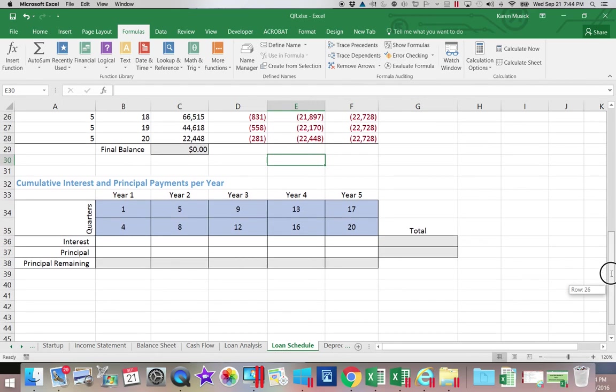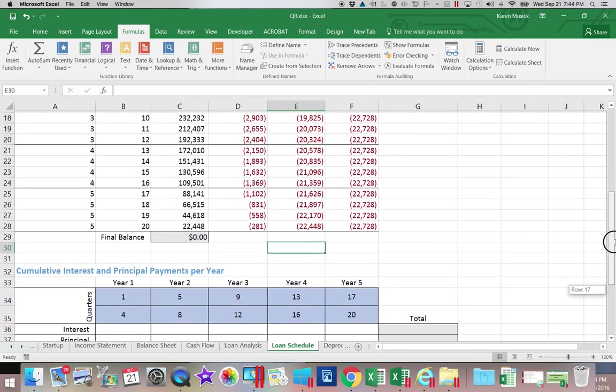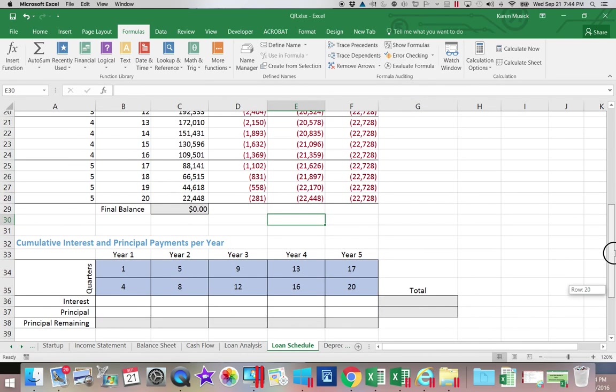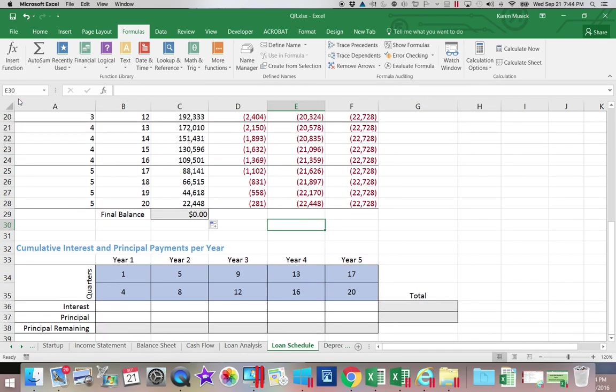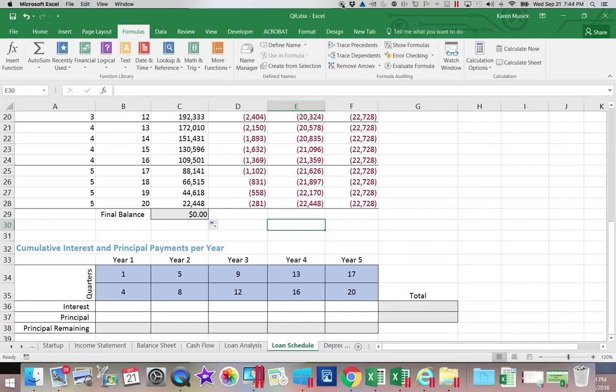So what we're going to do now is we're going to save our work. And then I will see you for the next segment.